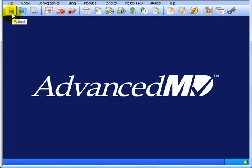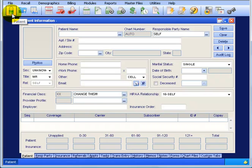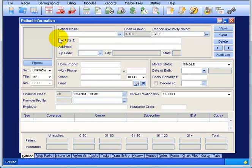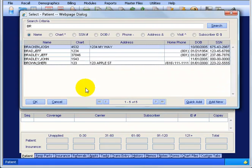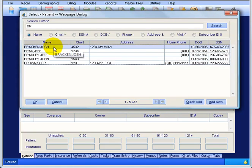We'll show you the first way here - we'll pull up a patient. Down below, type in the first couple letters of the patient's last name and hit the Tab key. I got a couple with the last name beginning with BR. I'm going to go with Josh Bracken and double click on his name.